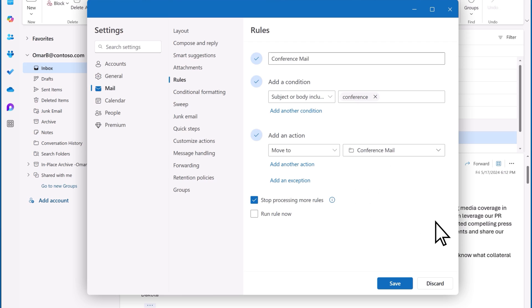Now this option is important. Stop Processing More Rules. It just means that if I have other rules that may conflict with the rule I just created, I might not want to run those rules right now, or even at all.